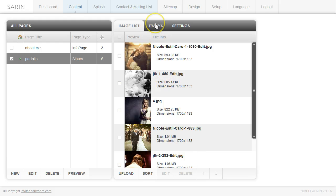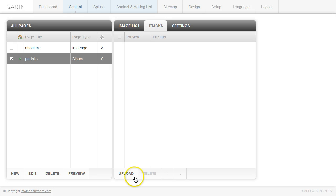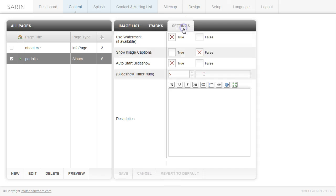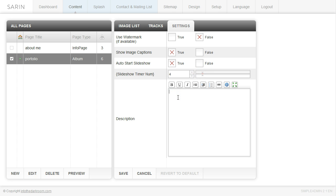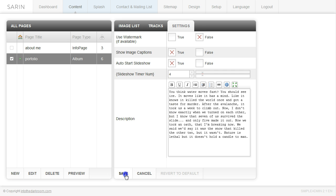If I want to add music, I can click the Tracks tab and upload MP3s into that area. Then I'll go to the Settings tab, turn off watermarks, turn on image captions, and auto-start the slideshow — leaving that as true. I'll set the timer for the scrolling of my album, add some text, and click Save.